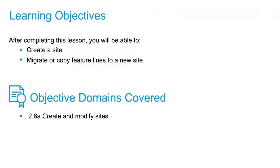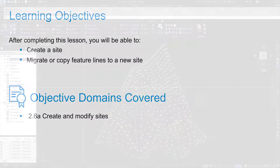In this video, we're going to talk about sites. We're going to actually create a new site and discuss how to migrate feature lines to that site or copy them to a new site.